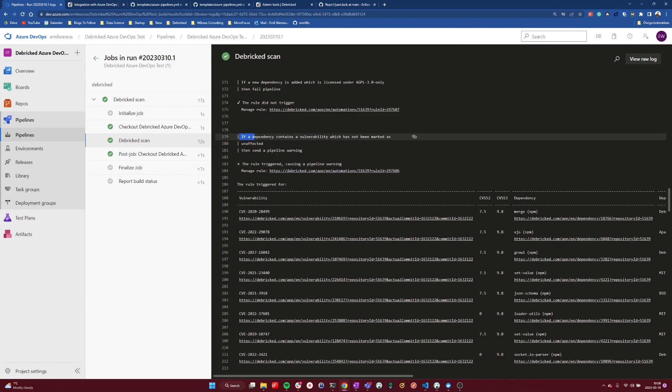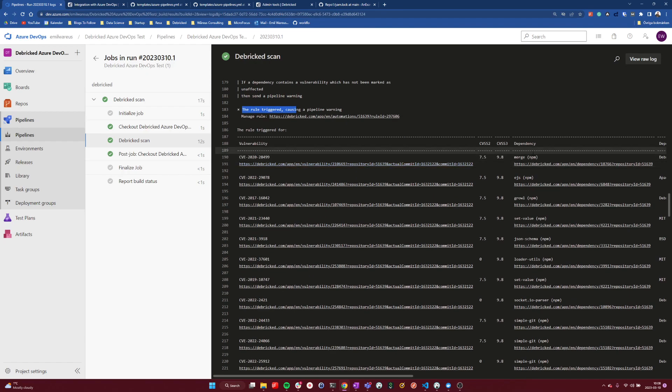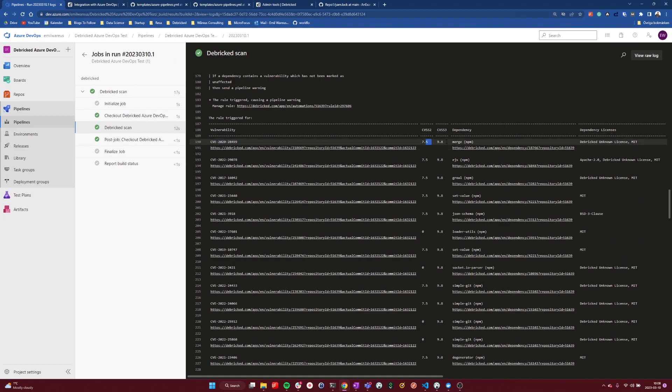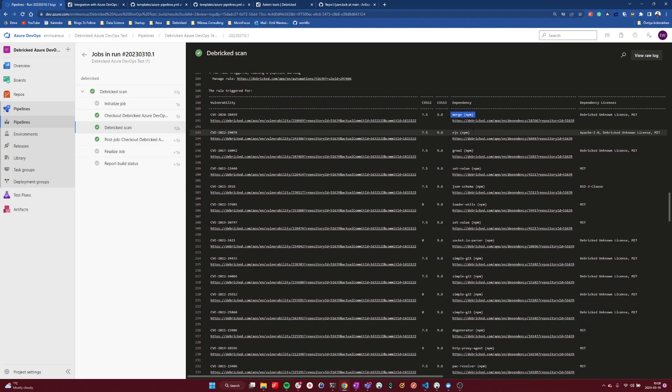If the dependency contains vulnerabilities, which has not been marked as unaffected, then send a pipeline warning. And this rule was triggered, and we can see all the different CVEs, the CVSS scores, which dependency actually imported this, has this vulnerability, as well as the license.